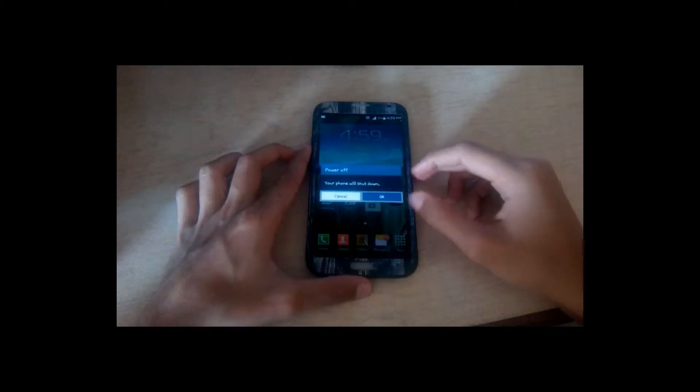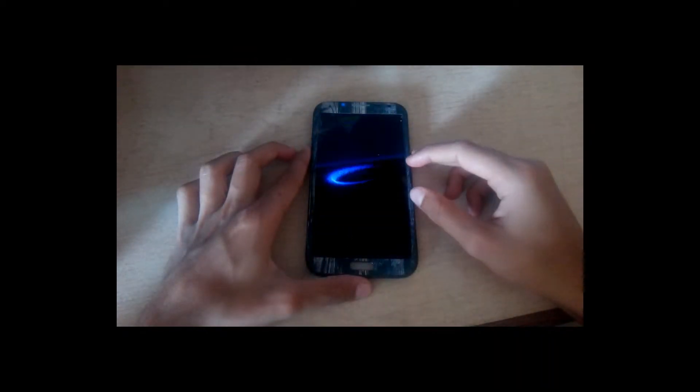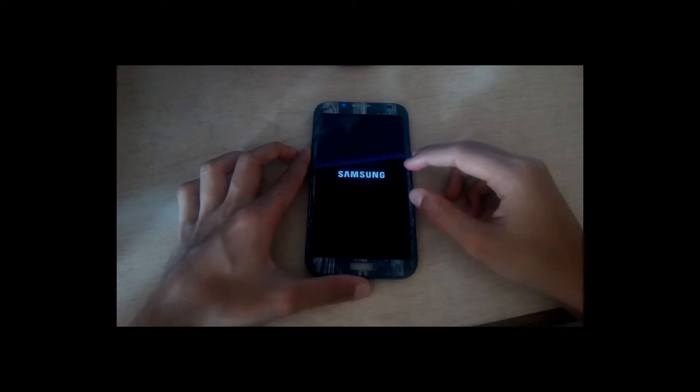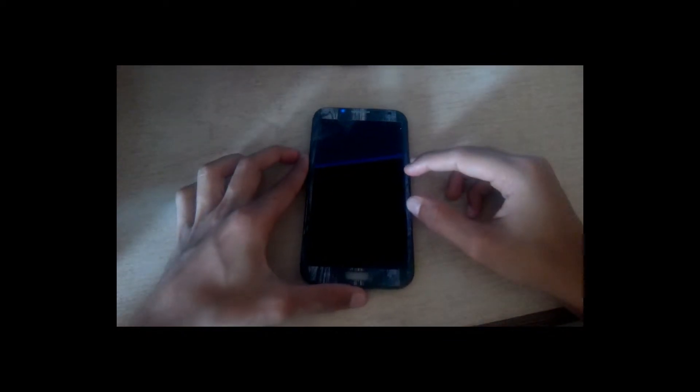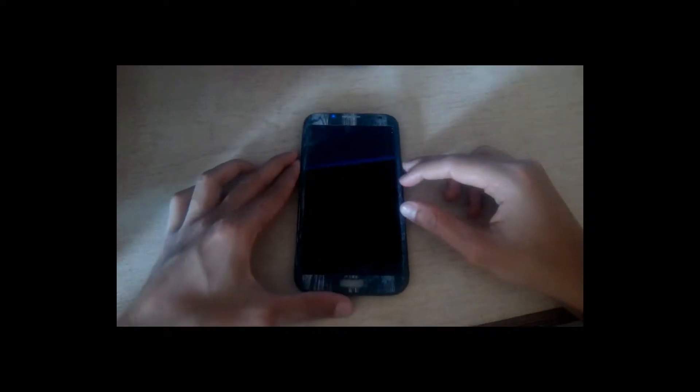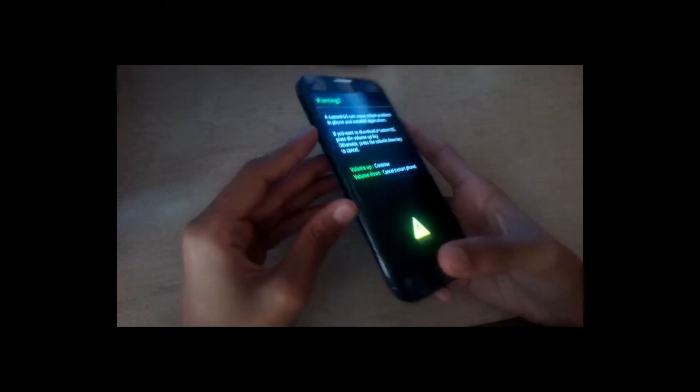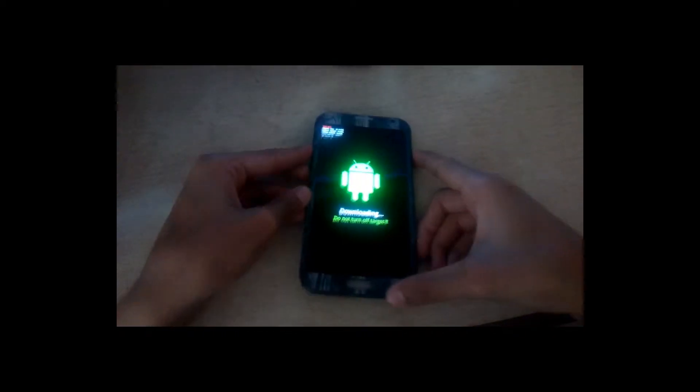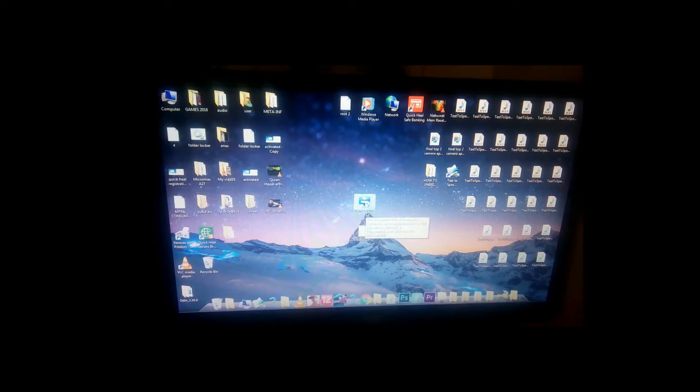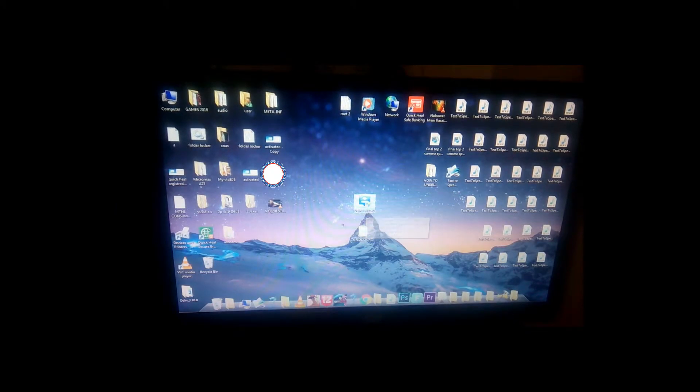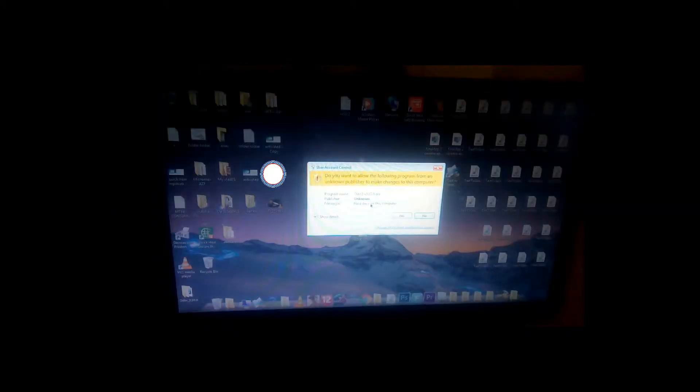So first power off your device and then put your device into the download mode by pressing the volume down, home button, and the power button, three of them together. After it's in download mode, hit volume up to continue and then go to the PC.